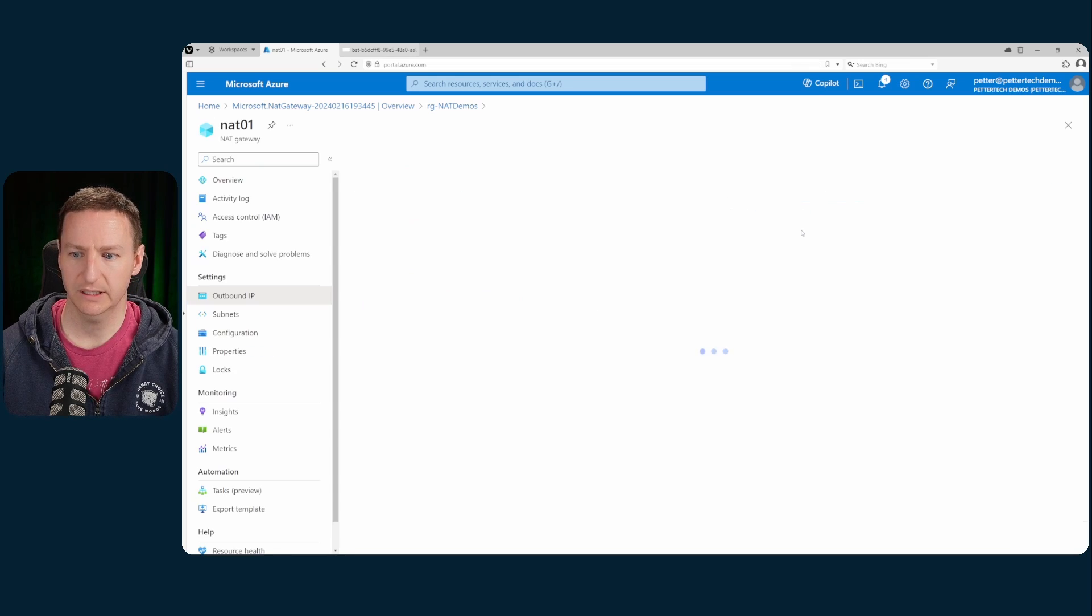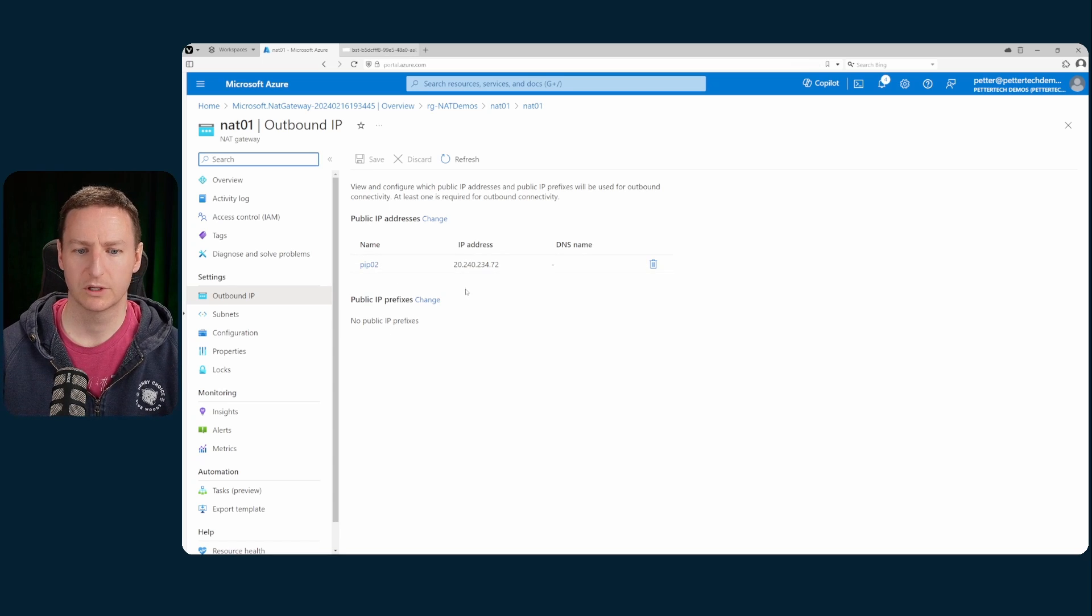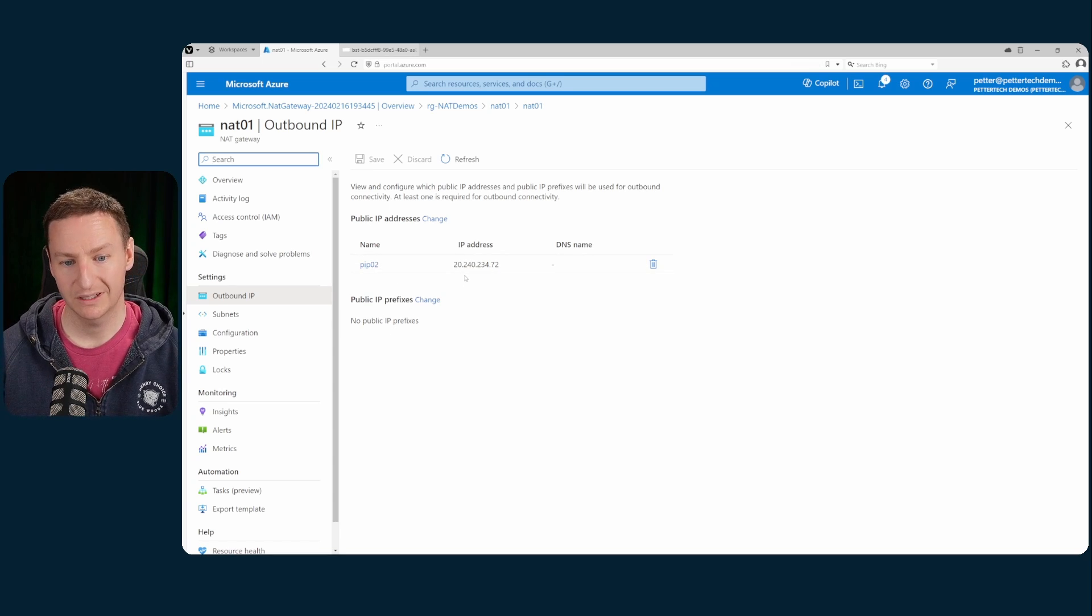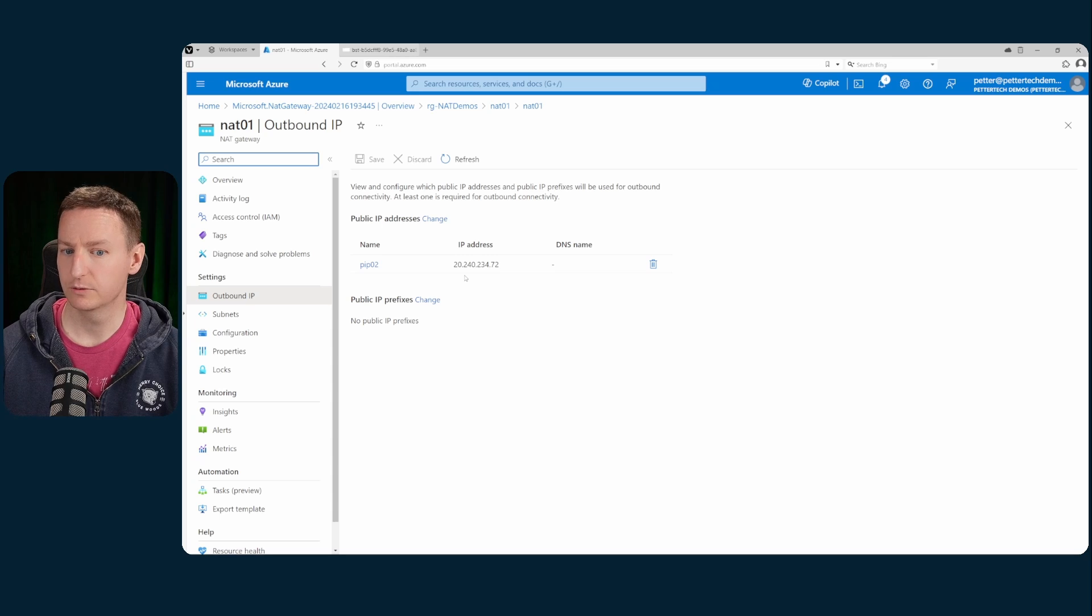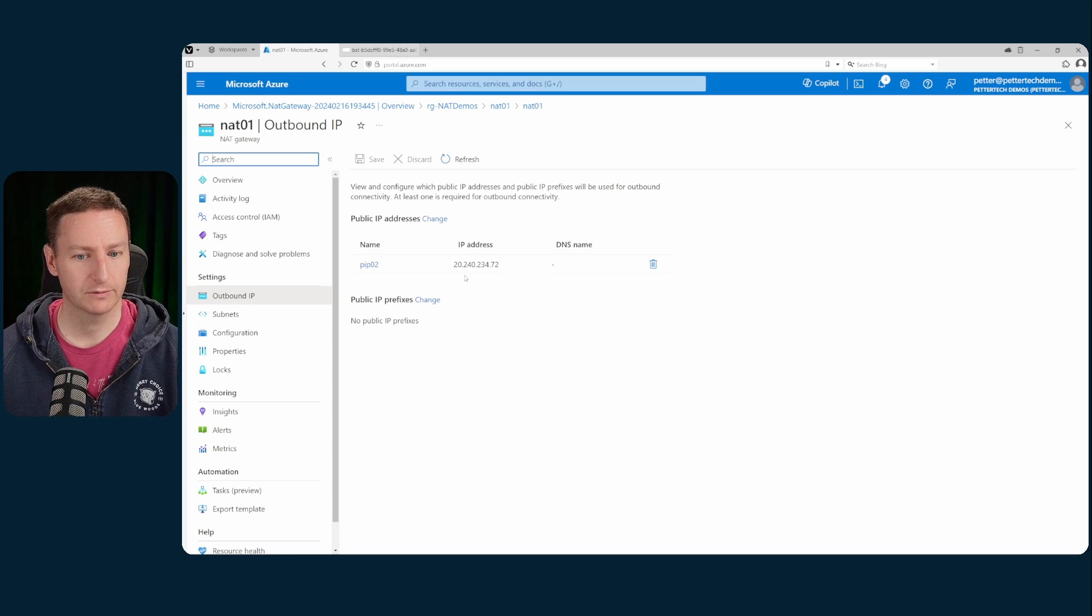If I click the one, you can see the public IP addresses it has. It has the PIPO2 and the IP address is 20.240.234.72.